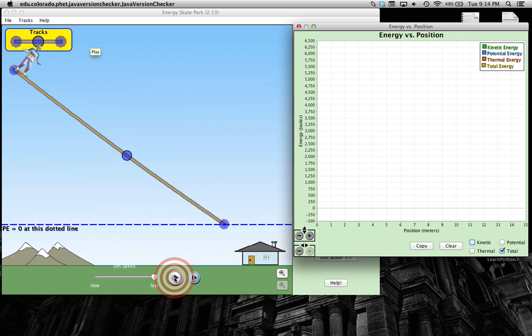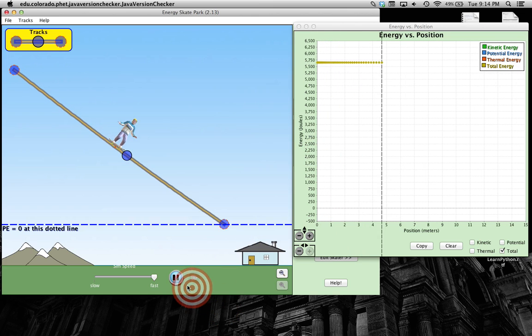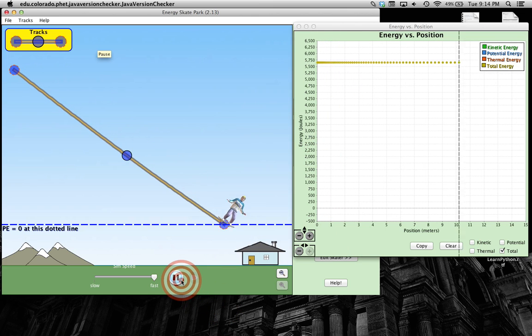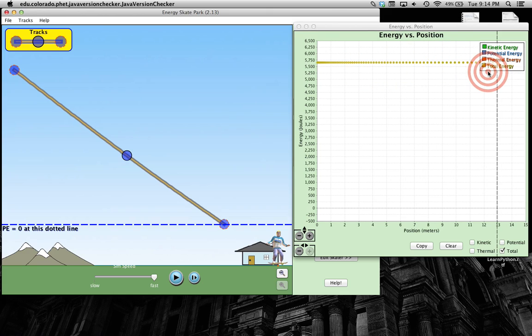Now that you've got that prediction, here we go. Okay, so notice his total energy stays the same the whole time. That should make sense to you.